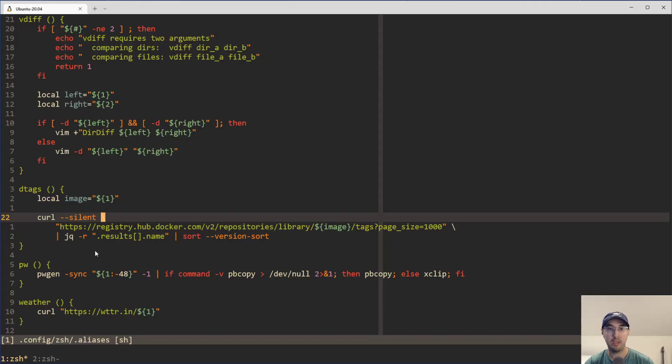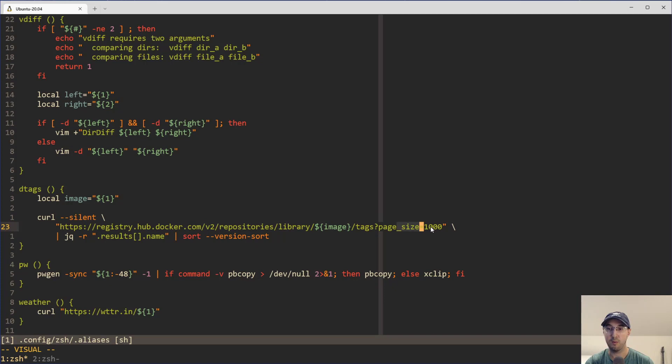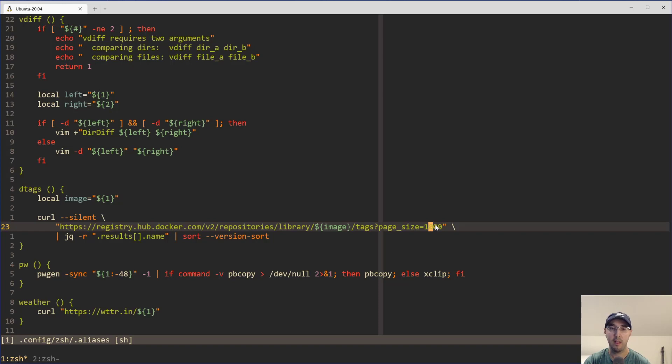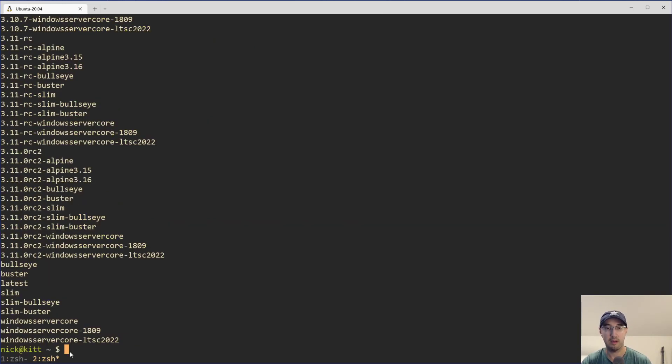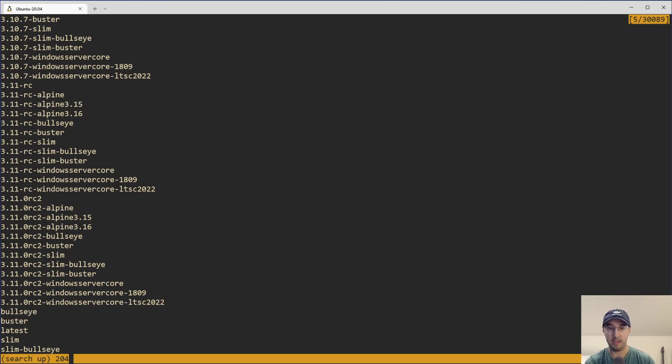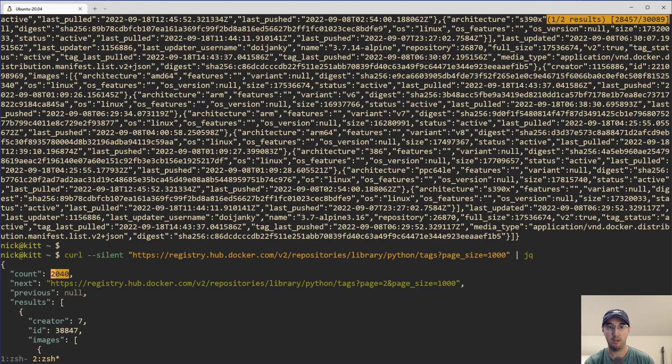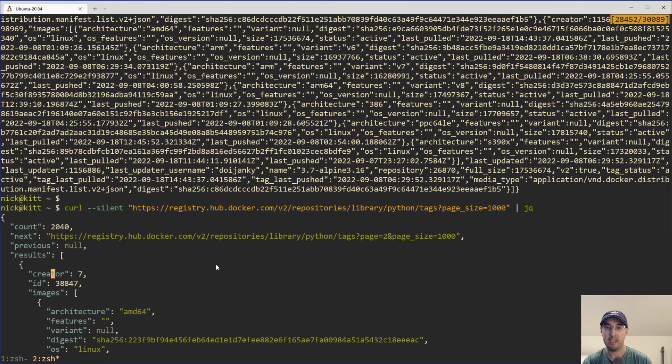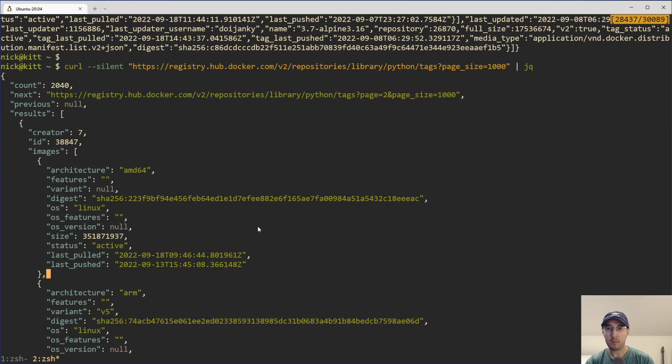So what I ended up doing here was I just set the page size to a thousand because I have not really seen too many Docker images where that count is higher than a thousand. That Python one had something like, what was it, like 2040 or something like that? I'm not going to scroll up too far, but I think it was 2040. Yeah. There we go. We can see the counts, but you know, just getting the latest thousand here.